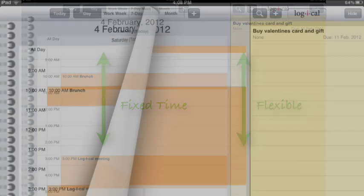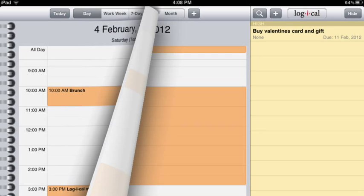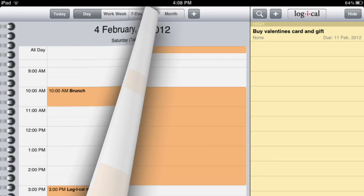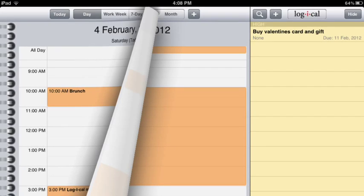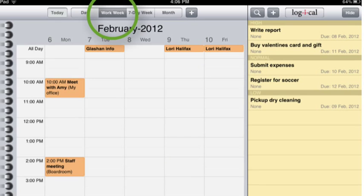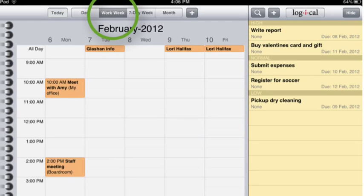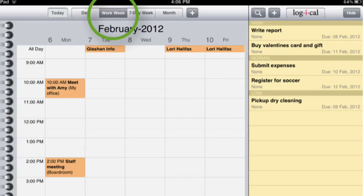Logical's task pad is a dynamic task view. That means it uses the calendar to filter your tasks based on the start and due dates of those tasks. When I flip to my work week view, you'll actually see the tasks change to the tasks that are active between the 6th and the 10th of February.